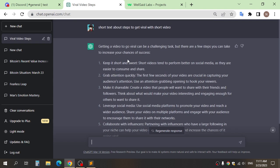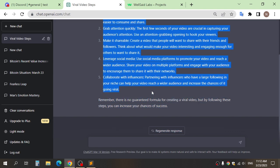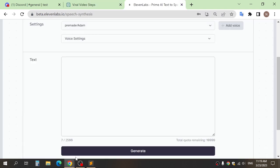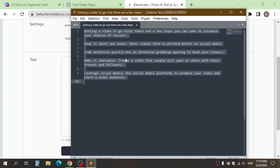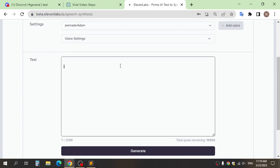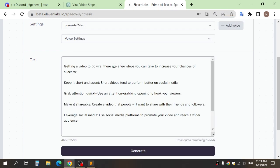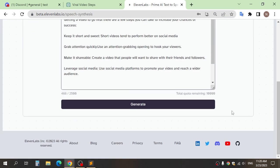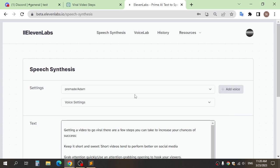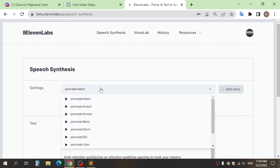After generating the script, you can do some edits and copy the text. After that, go to the website 11 Labs to convert the text to voice. Paste the text here and choose what voice you need.